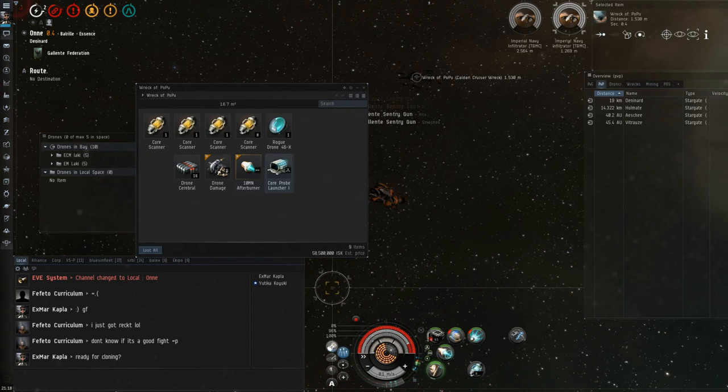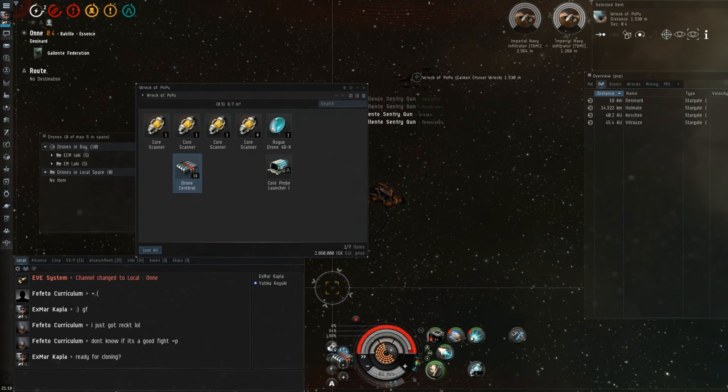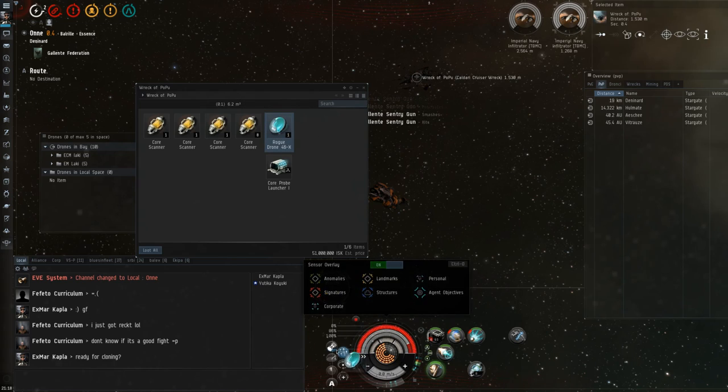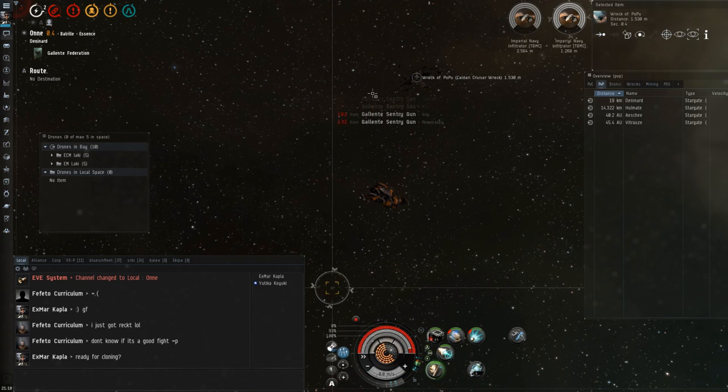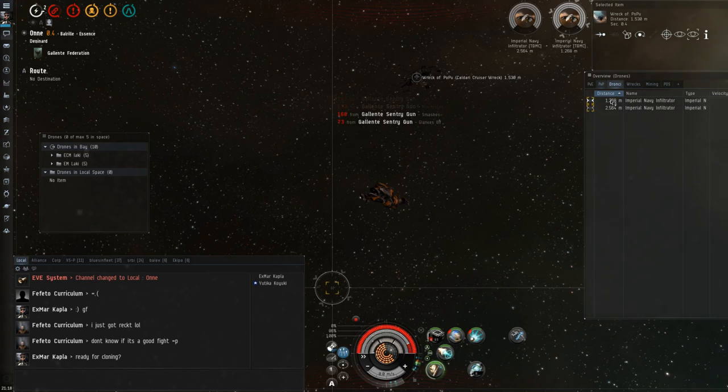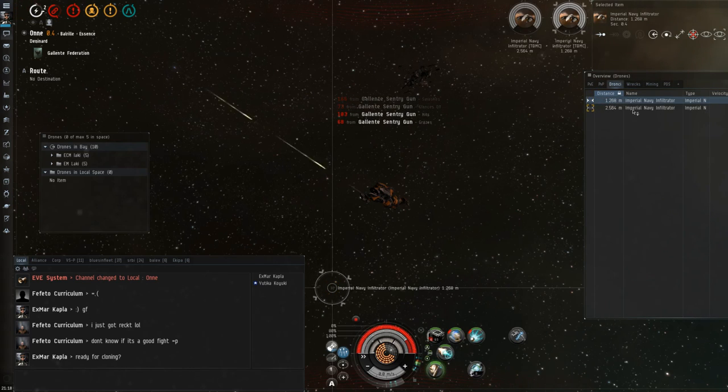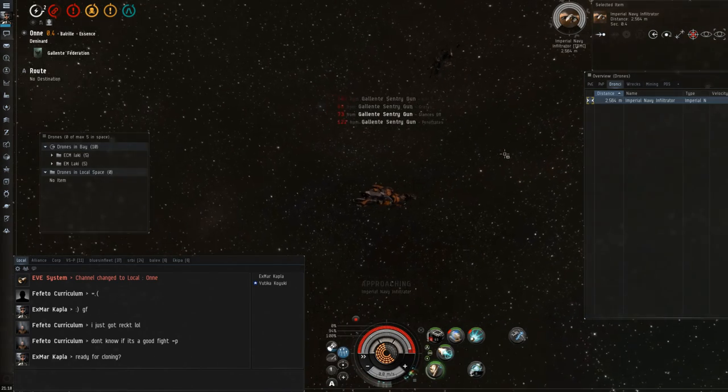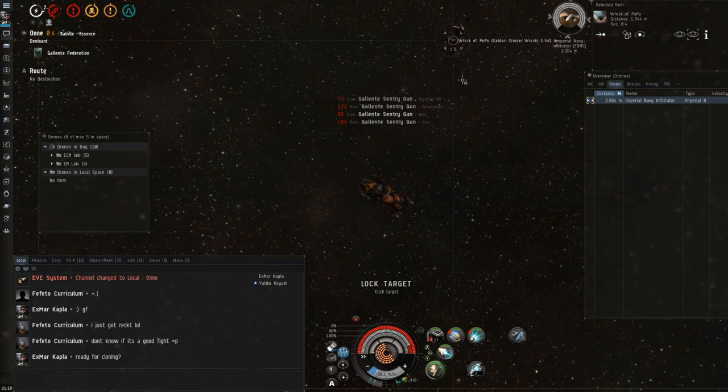Alright, so let's pick this up. 54, 51. What is 51 chip? Is that a chip for the frigate, for the SOE frigate? Yeah, probably it is. Alright, let's loot the drones. Let's destroy the evidence that we were here.